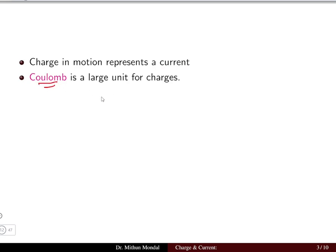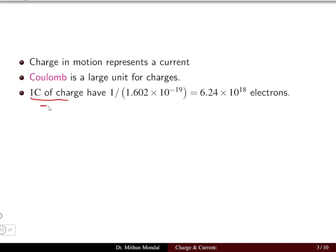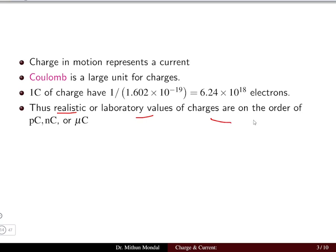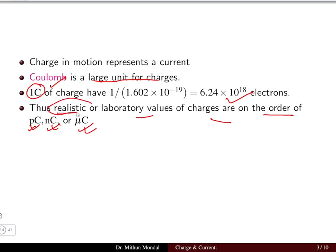Coulomb is the unit of charge. One coulomb of charge corresponds to 6.25 × 10¹⁸ electrons, obtained by dividing one coulomb by the charge on an electron or proton. Thus realistic or laboratory values of charge are in the order of picocoulomb, nanocoulomb or microcoulomb, as one coulomb requires a very large number of electrons to produce.